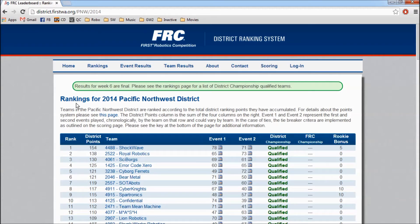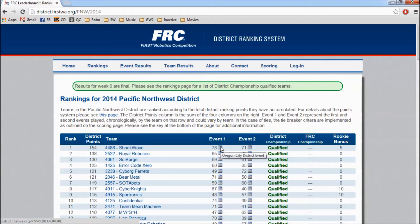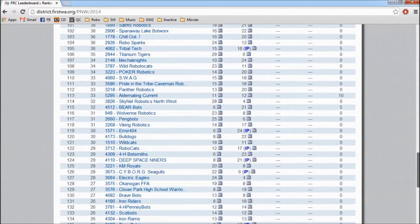Here, you'll be able to see the live rankings, even during events. It shows a team's current points, team number, and name, and individual event scores. You can hover over an event and it will pop up with the event name, or you can click on that to view more about that team's performance at a specific event. You can also see a team's current status for district championships or world champs, and if they have declined or not.